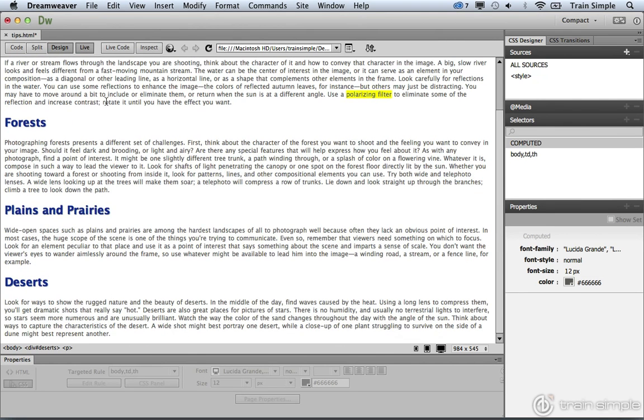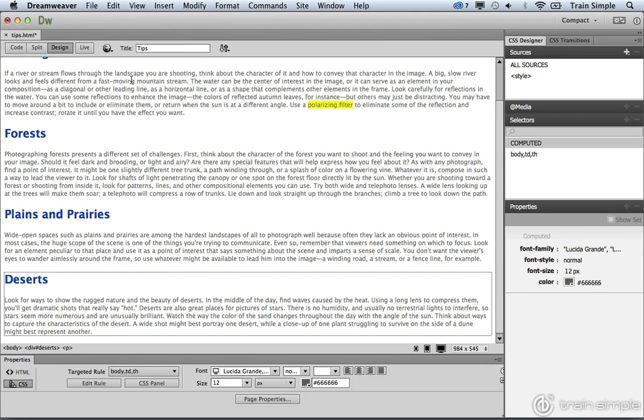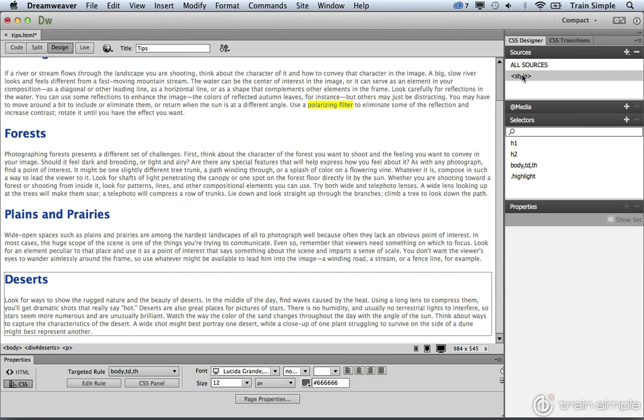And what we want to do is create the selector. So let's come over to the sources section and select style. Then we can create the new selector by clicking the plus sign.